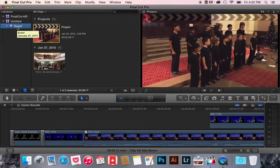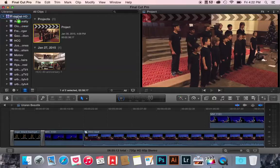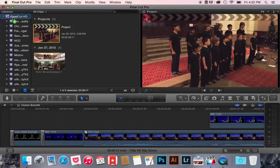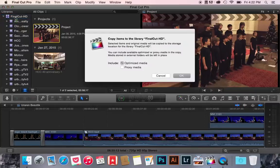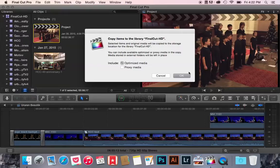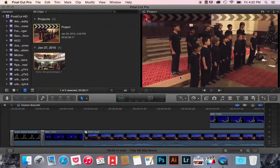All I'm going to do is take that event folder, click on it, and drag it on top of my Final Cut HD, that's Final Cut Hard Drive. That's my external hard drive library, and I'm just going to place it on, and it's going to say copying items, do you want to include optimized media, sure.